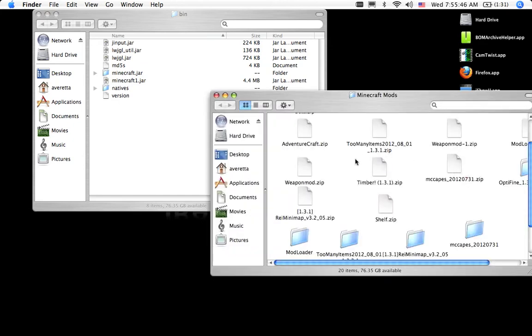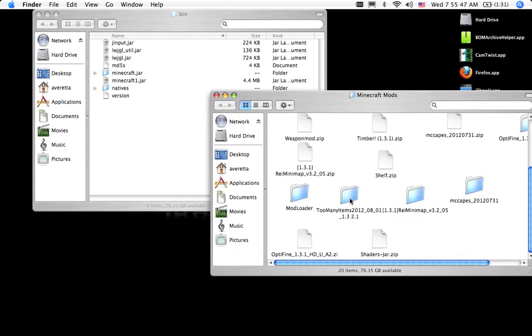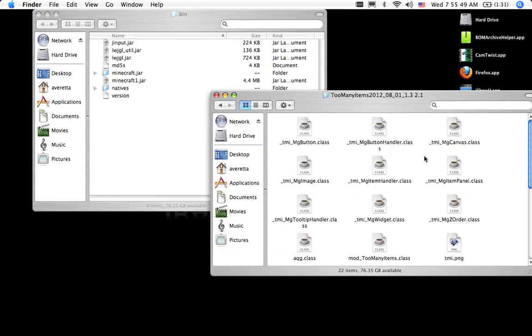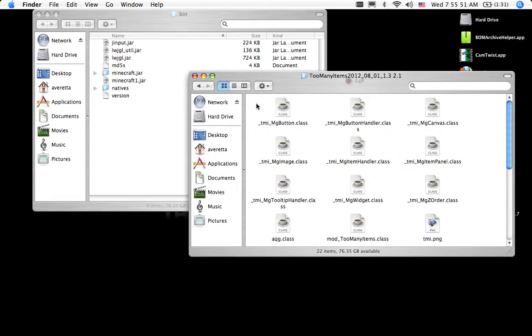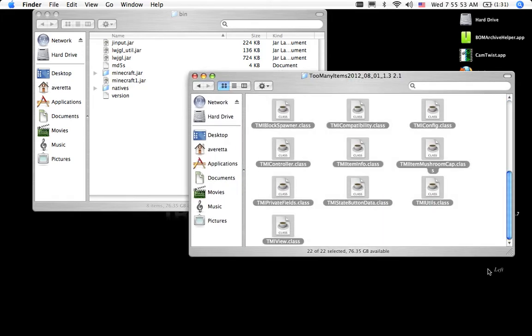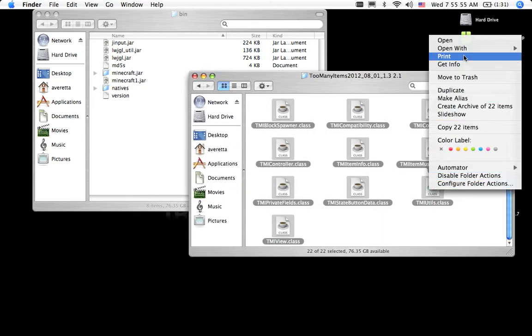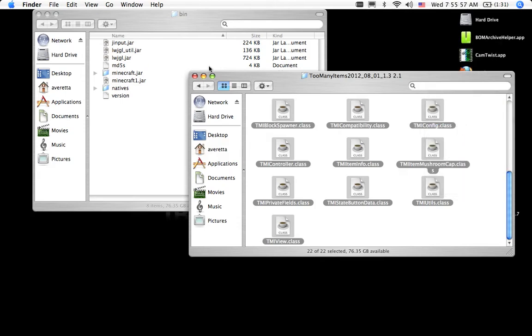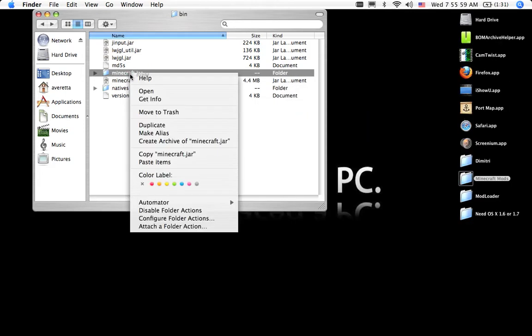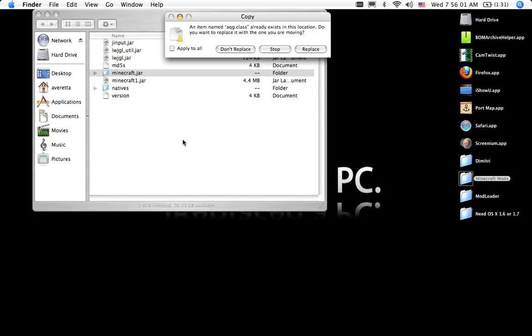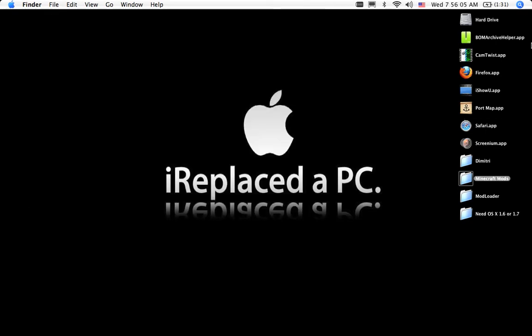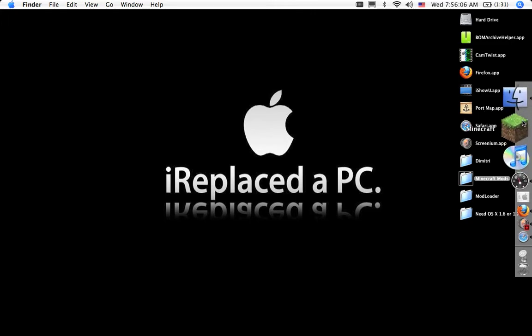I am going to show you too many items. See all these class files? Just highlight them all. Or command A. Copy 22 items. Click. Paste items. Apply to all. Replace. And let's see if it worked.